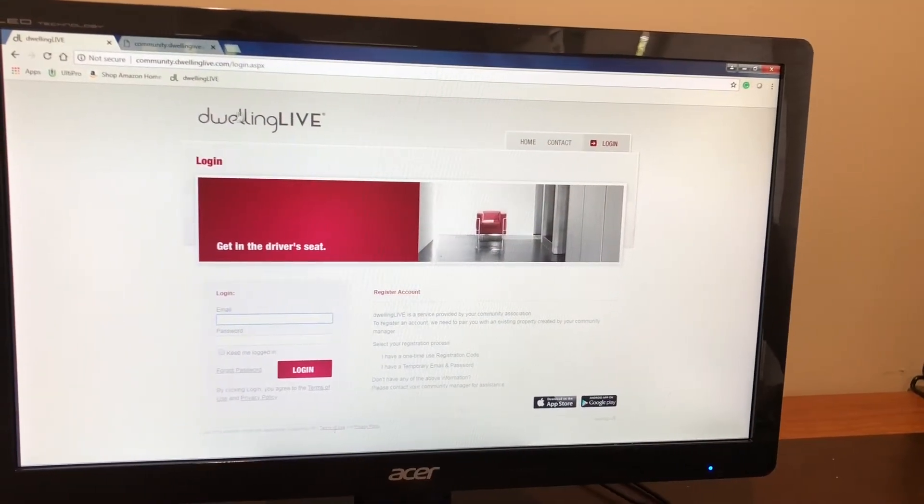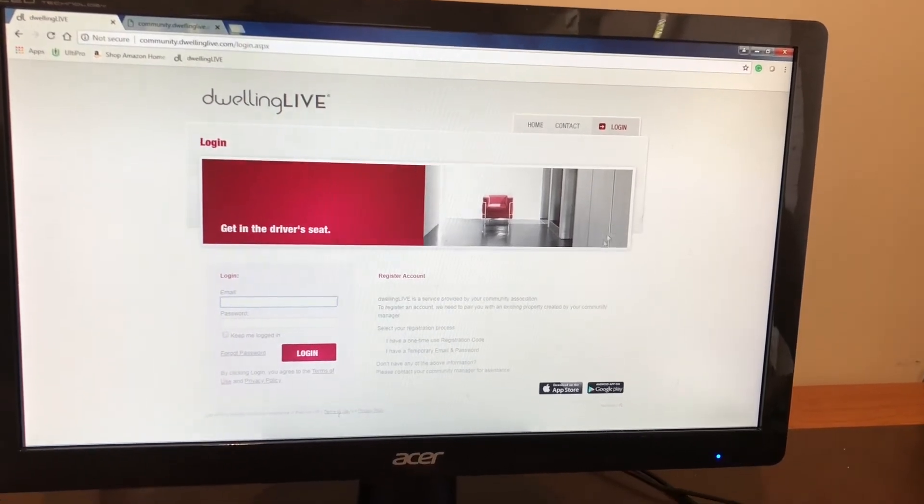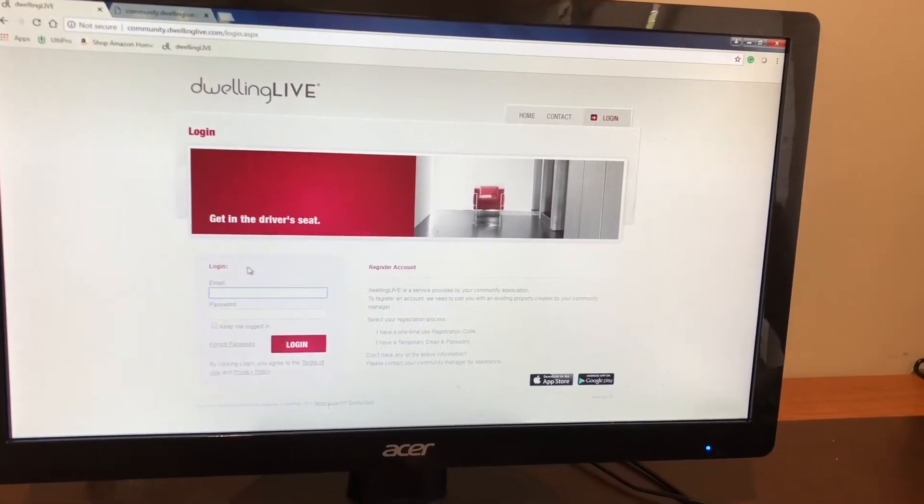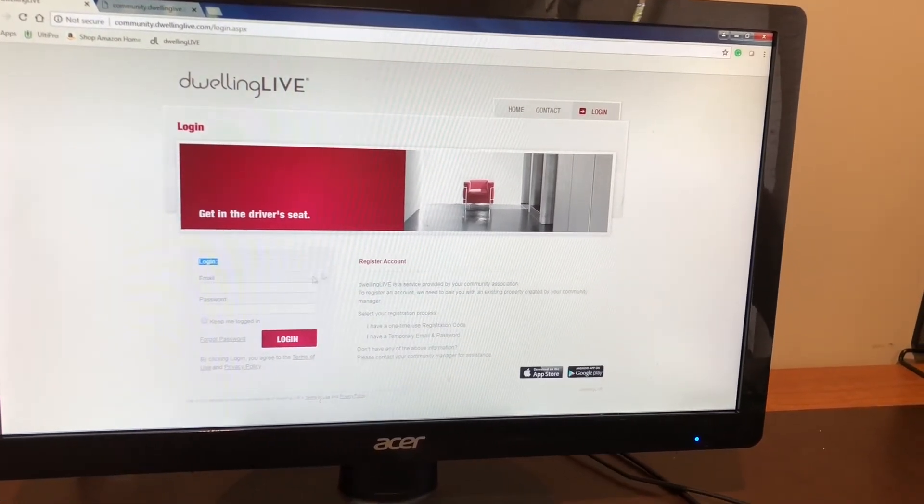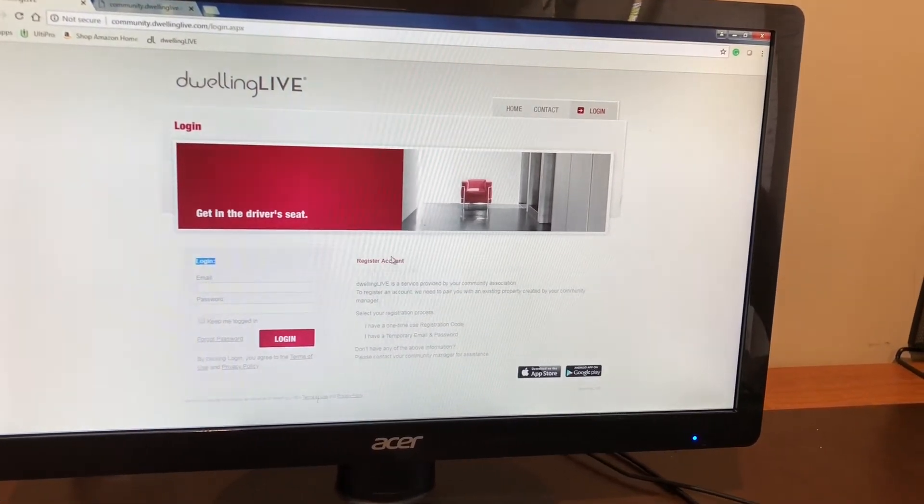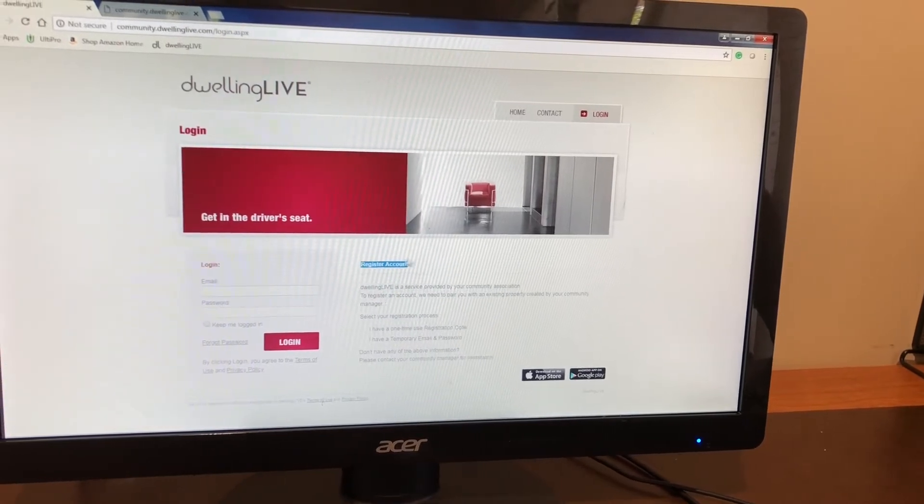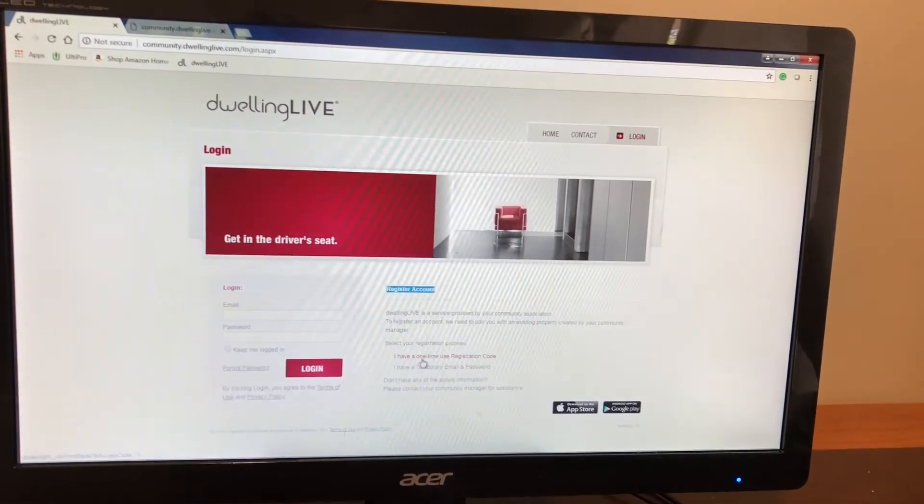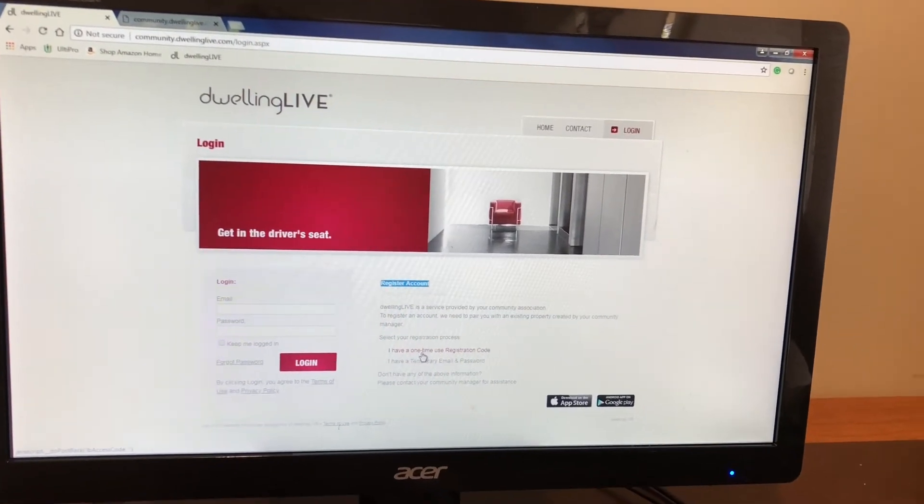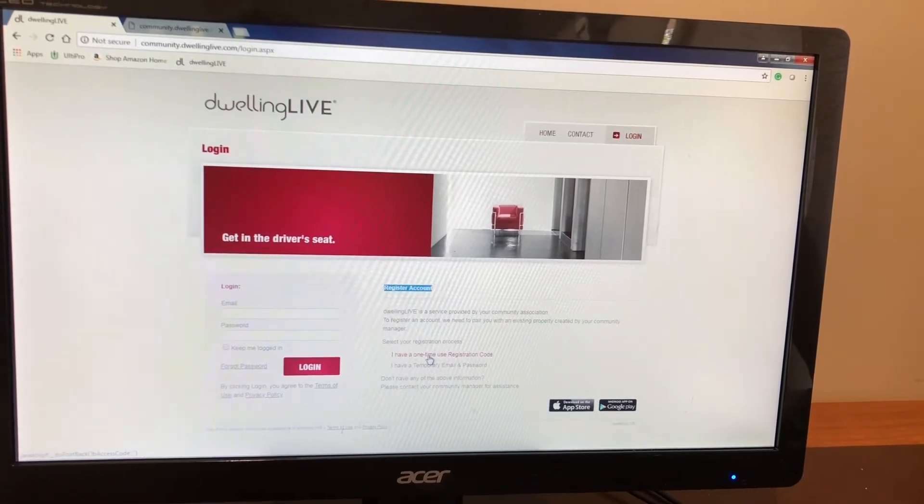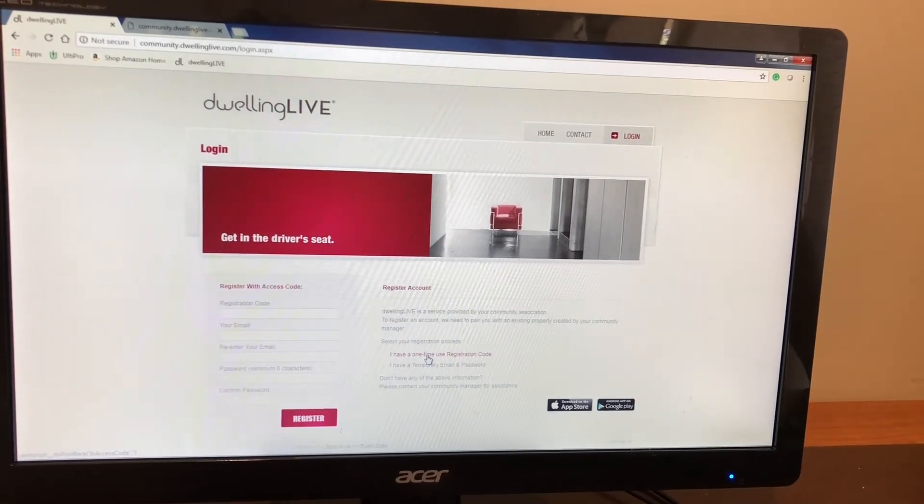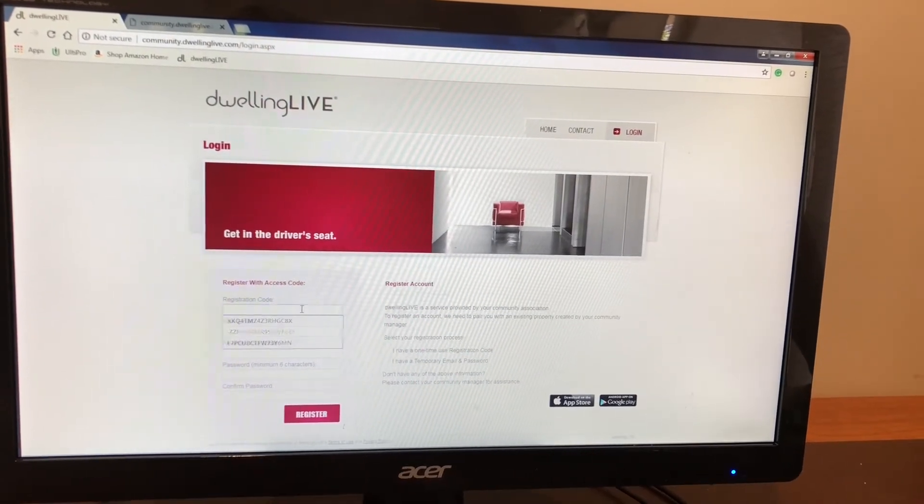So this is going to be the Dwelling Life login site. You're going to see to your left the login option. To the right it's going to say register account. Underneath register account you will go down here to I have a one-time use registration code. You're going to click on it.